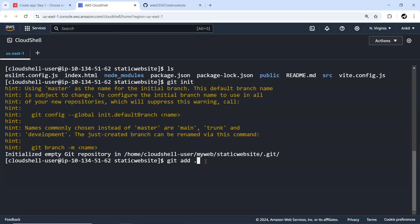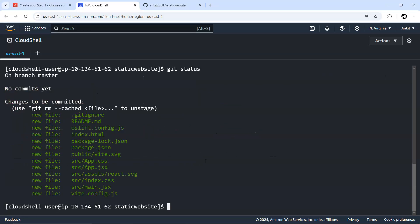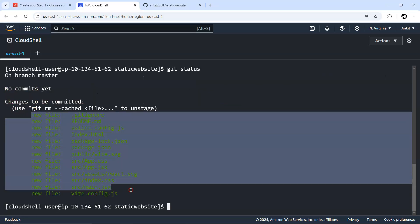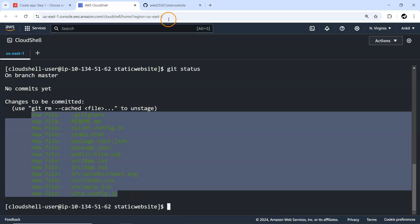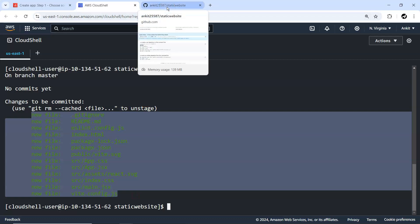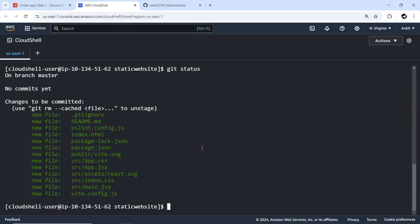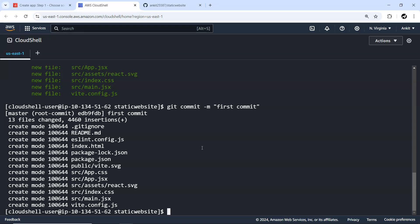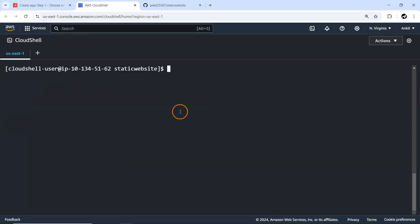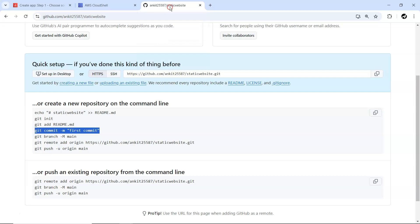I'm going to create a new repository. Let me make fonts a little bigger. Repository name I'm going to keep it like static website. It's available, we are just going to make it public and let me quickly create it. These are the initial steps where we want to send all our code.